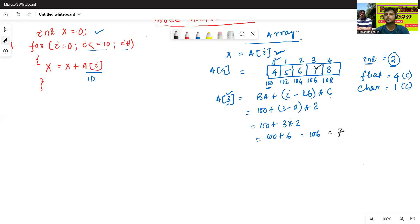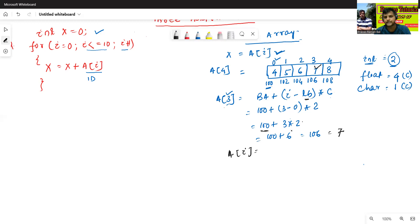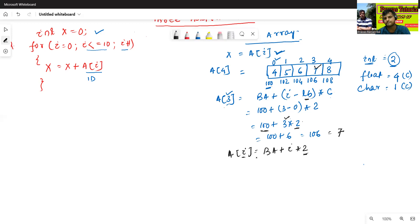In this way we can write a of i equals to: base address plus i into 2, where 2 is the offset value. Since lower bound is always 0, we can simplify the formula. So now we will formulate the three address code for x equals to a of i.